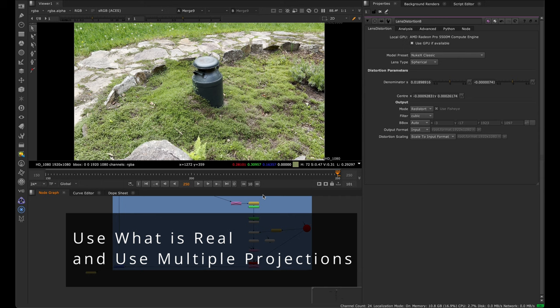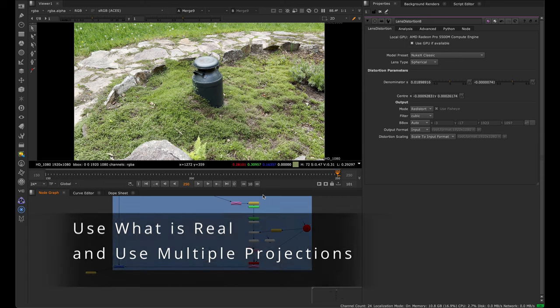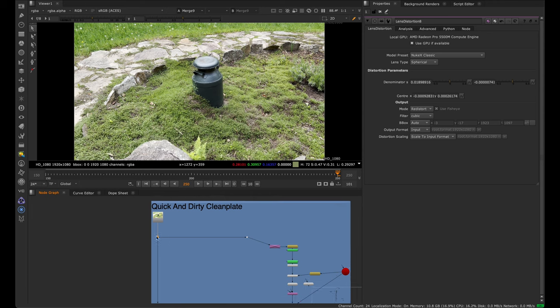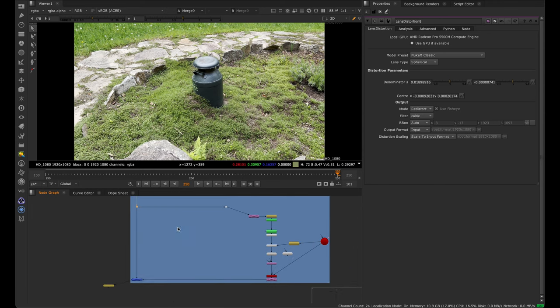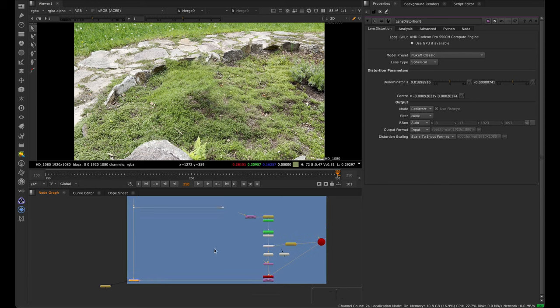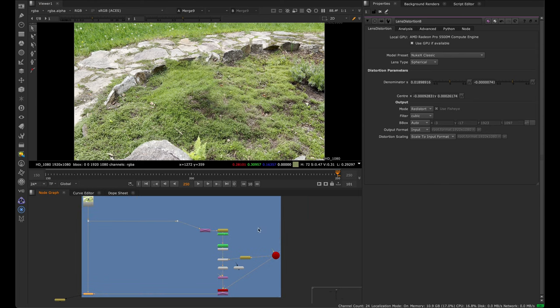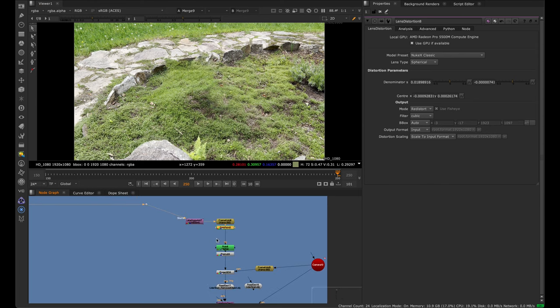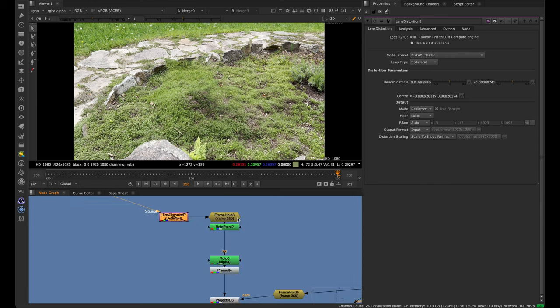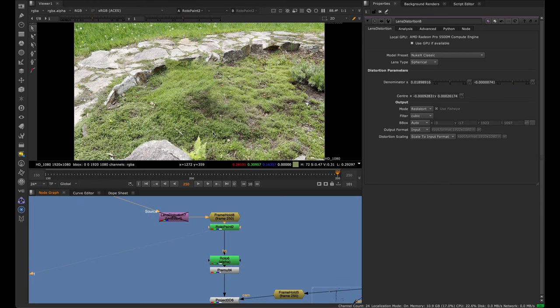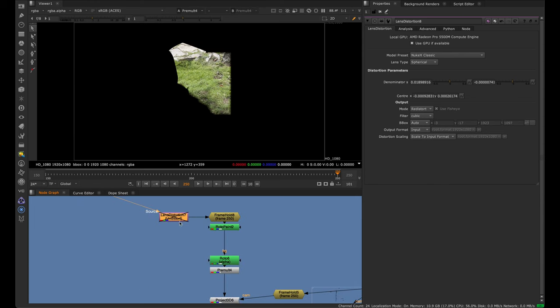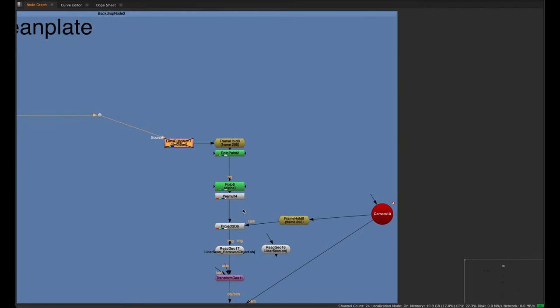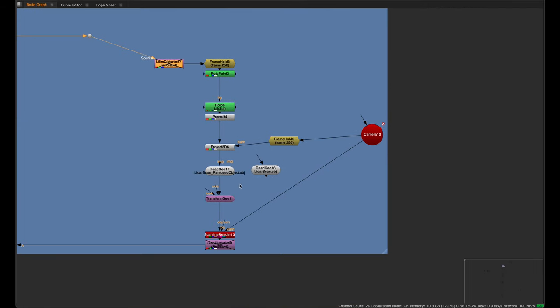One important principle is to use what's real and use multiple projections. If I do a very simple projection setup here with one projection, we can see something like this. I go to the last frame and I'm projecting this image.